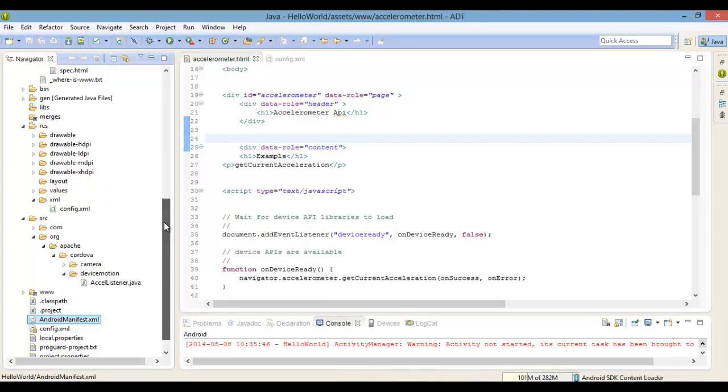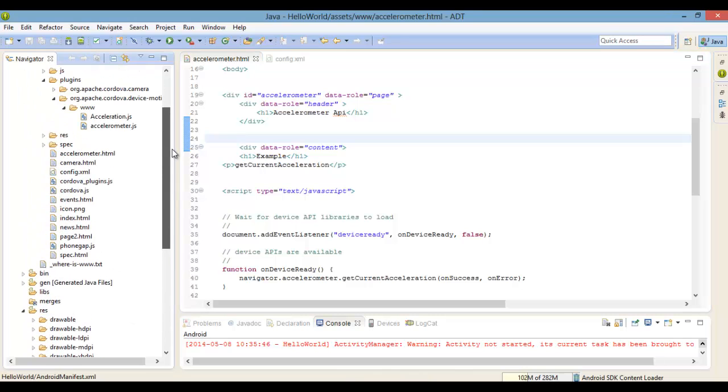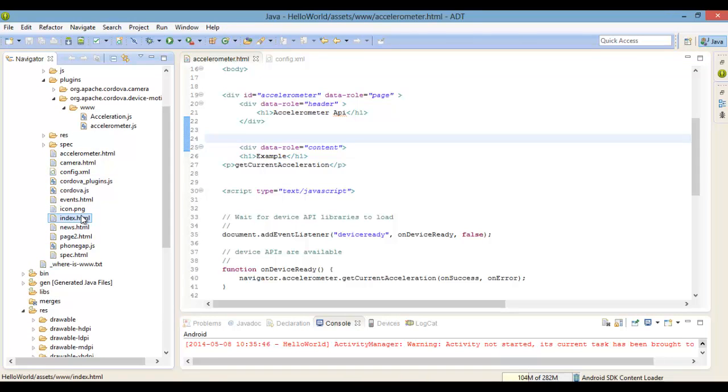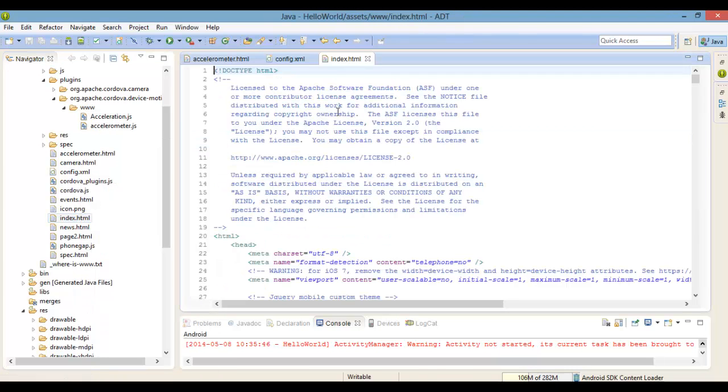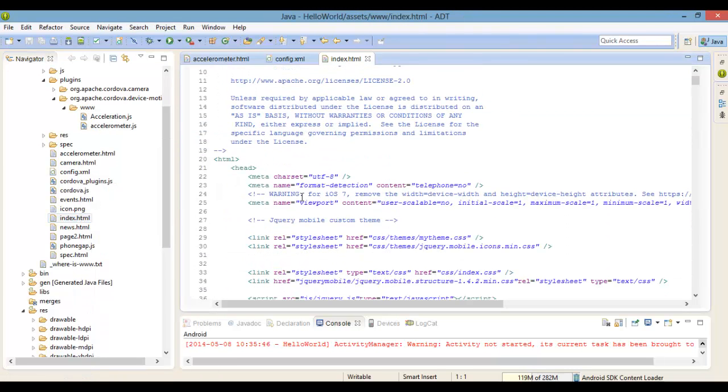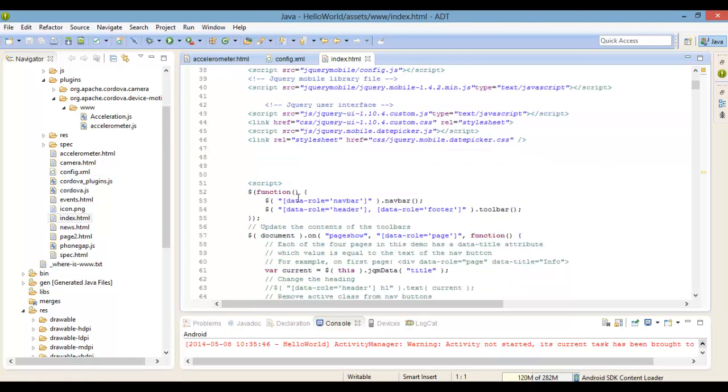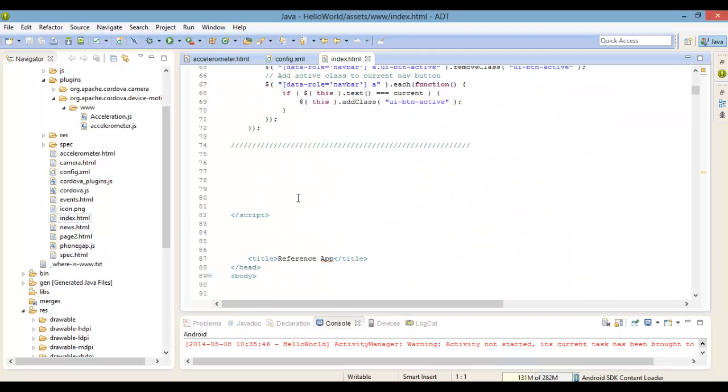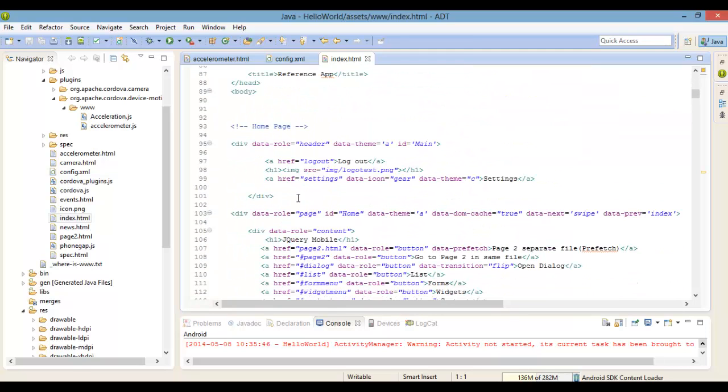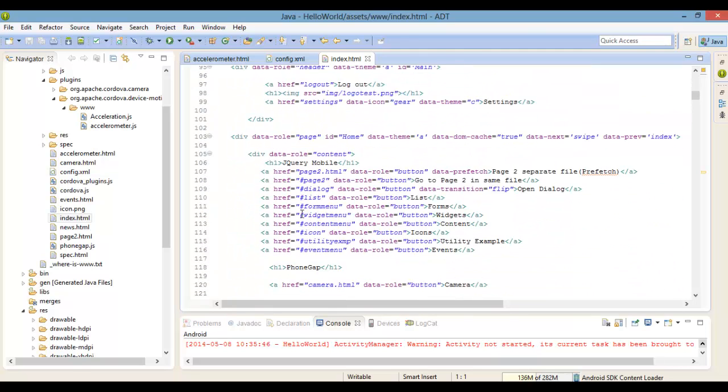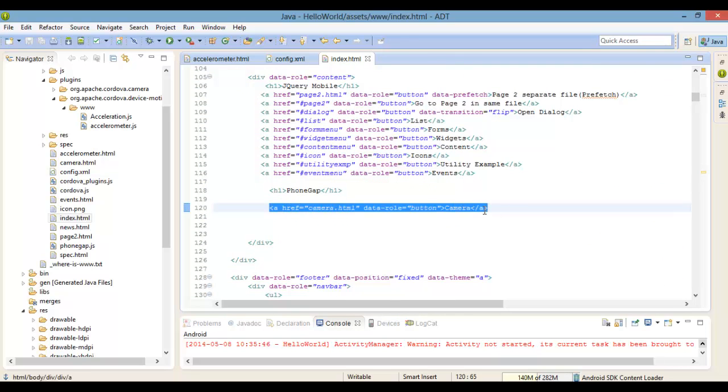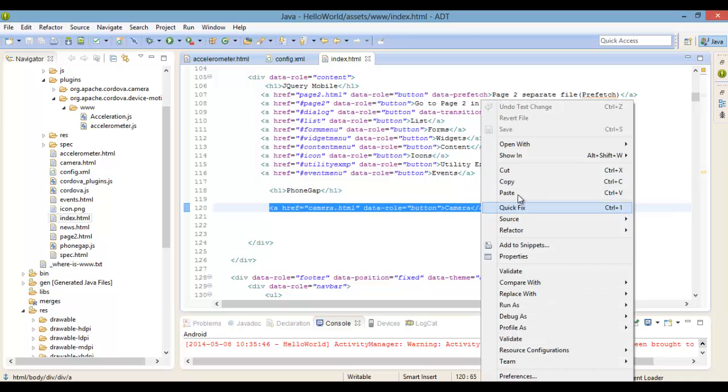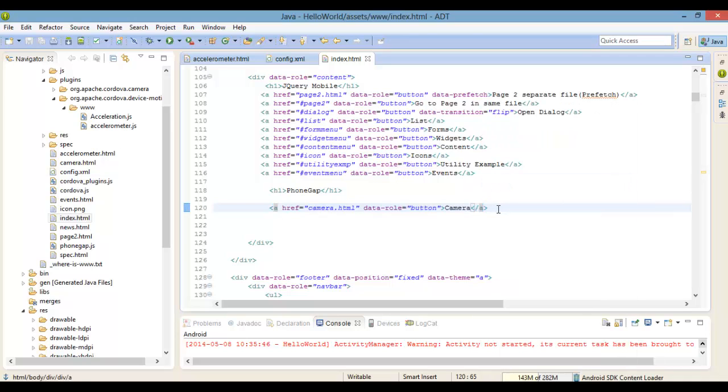Alright, welcome back everybody. This is Roy McQueen from NC Techlutions. We are moving along here and now we're covering the accelerometer, which is a motion sensor that detects the change in movement